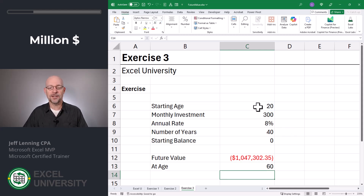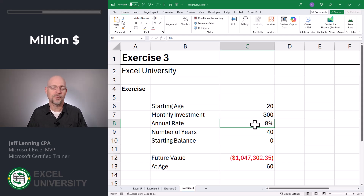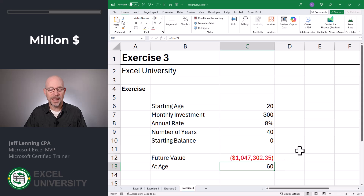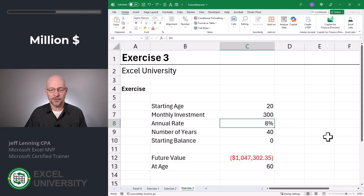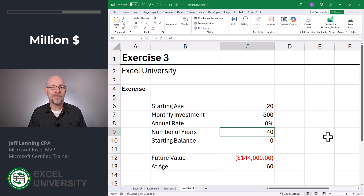So what this is saying is: if we start at 20 years old, put in $300 a month, and assume an annual interest rate of 8% — by the way, I think this 8% assumption is less than the average S&P over the last 40 years — and if we invested this for 40 years and started with nothing, we'd have a million dollars at age 60. For any 20-year-olds watching this, this should be very inspirational — this is totally doable. And you want to know what's wild? Let's change this interest rate to zero. What this tells us is that we've invested $144,000, but due to the time value of money and the magic of compounding interest, that turns into over a million dollars.